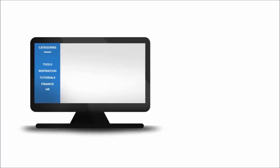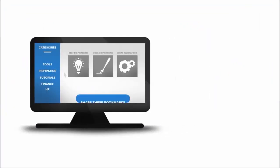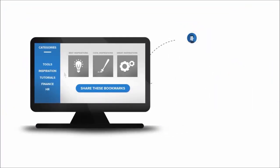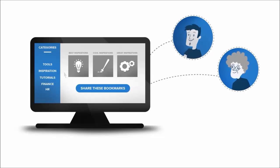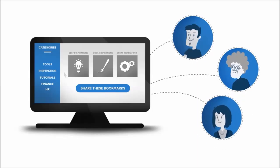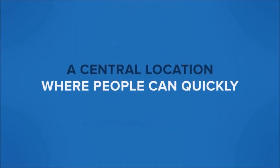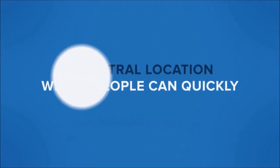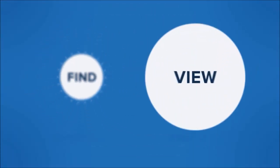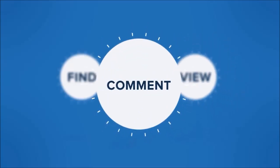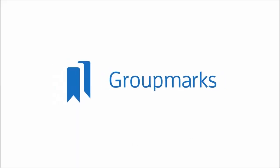Imagine having all your bookmarks conveniently listed in one browser for easy sharing with friends, family, and coworkers. A central location where people can quickly find, view, and comment on your bookmarks.